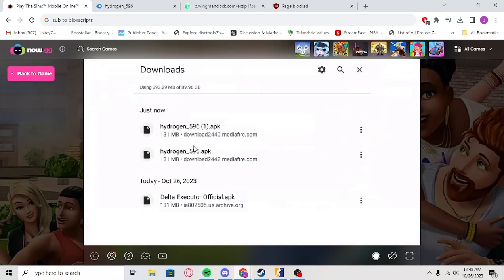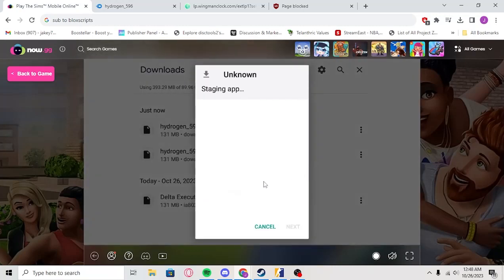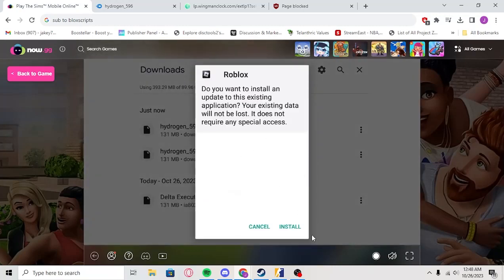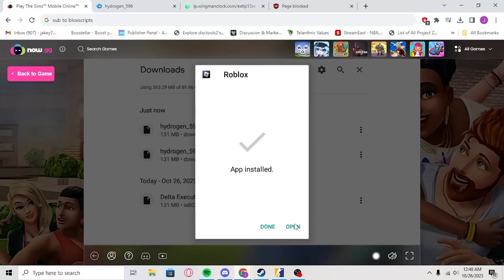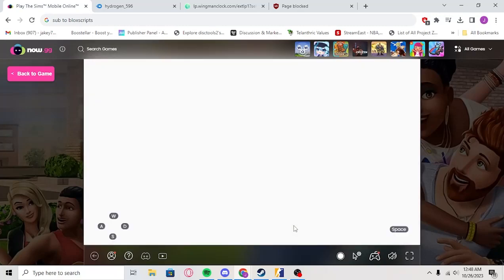Now, I'm just going to open this one right here because this is the one I use. But you'll open it, so you'll just click on it, and then it'll be like Staging App. You'll wait, you'll click Install. Now basically, what this is is an Android emulator, as you can tell, but this is how you're going to get exploits. So then you're going to click Open, and then basically, we're here.